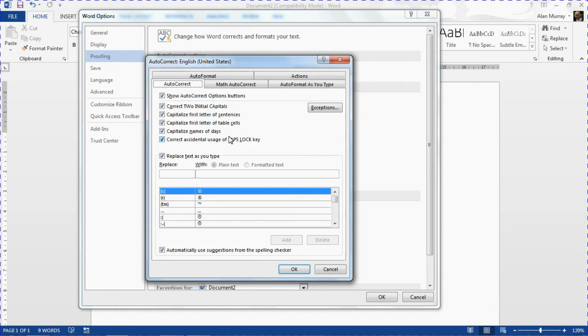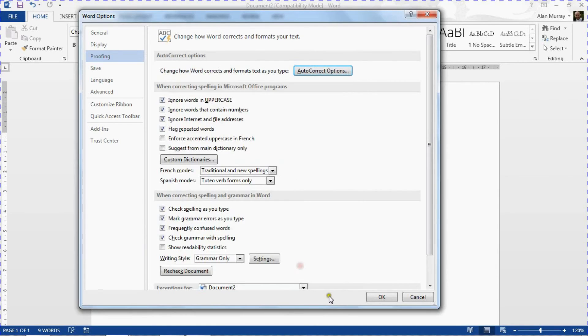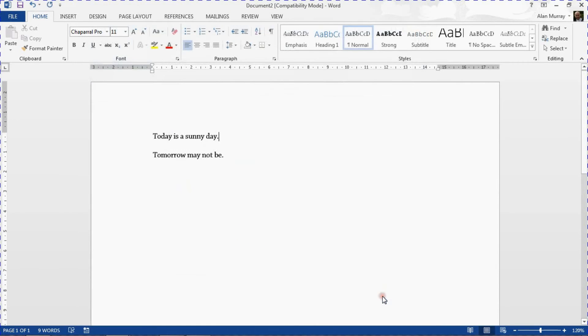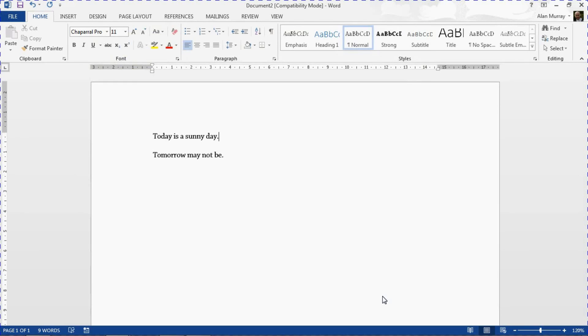Okay now that concludes our five default settings in Microsoft Word. I hope you found this video tutorial useful. Please check out some of our other videos on our YouTube channel or any other tips and tricks we have at computergaga.com.